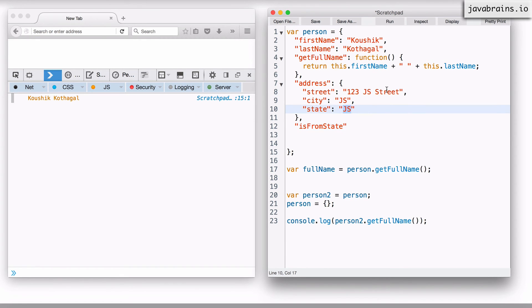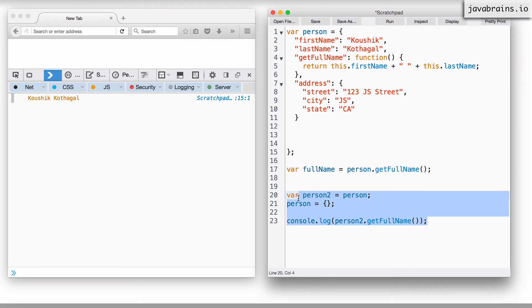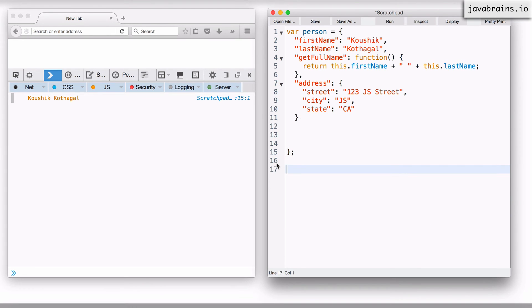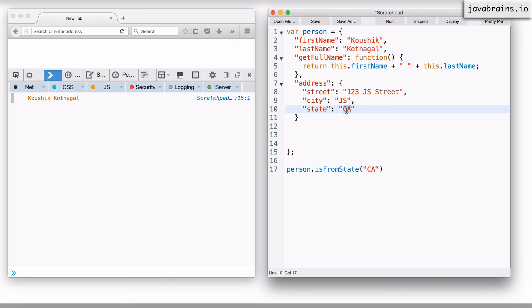Let's say I choose the state as California here. I'm going to take this out, but what I would like to do is have that function there so that I can say person.isFromState and I pass in California. That should return true because the state matches the state here.